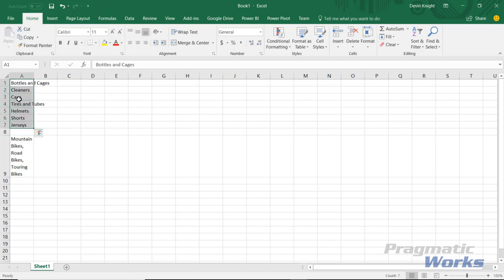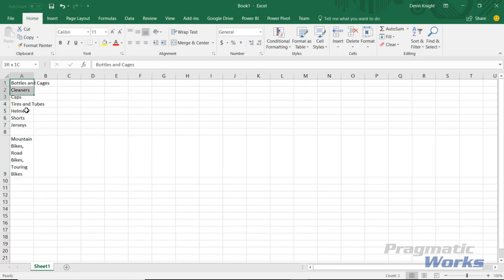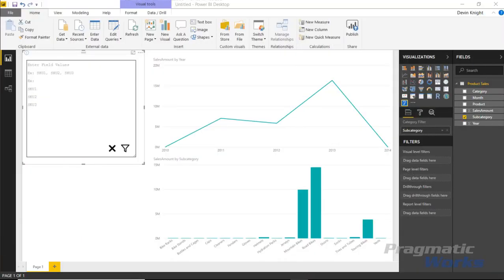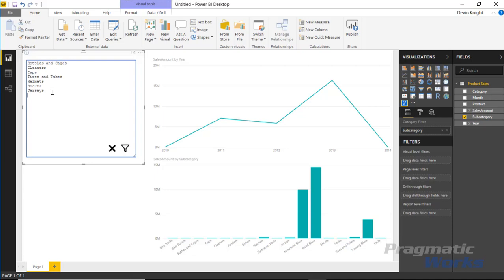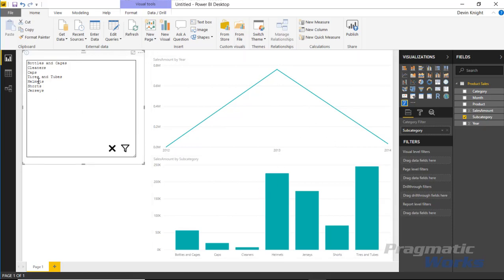I have lines 1 through 7, this list of values and I want to filter on all of those. Rather than typing all of those values in, I could simply copy and paste, control C here, and I could paste that in our filter. If I put that into our filter by list and hit the little filter icon right here, you'll notice that it immediately filters our report to only those subcategories that we pasted in.